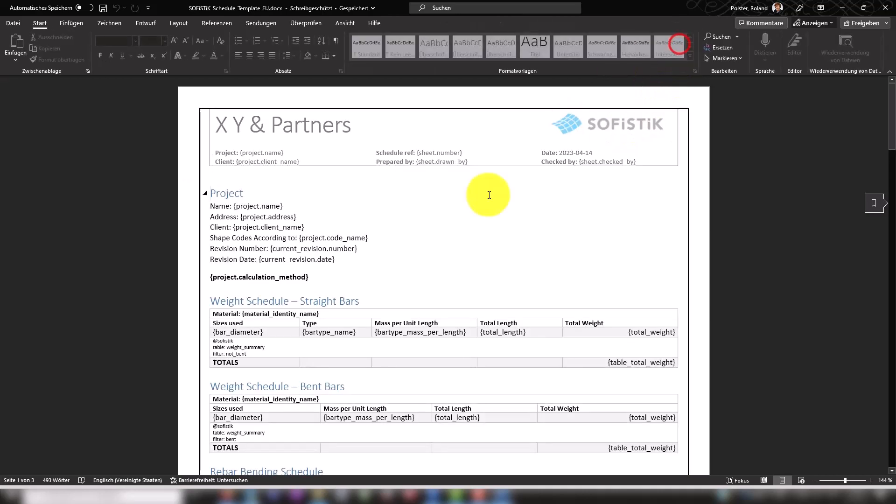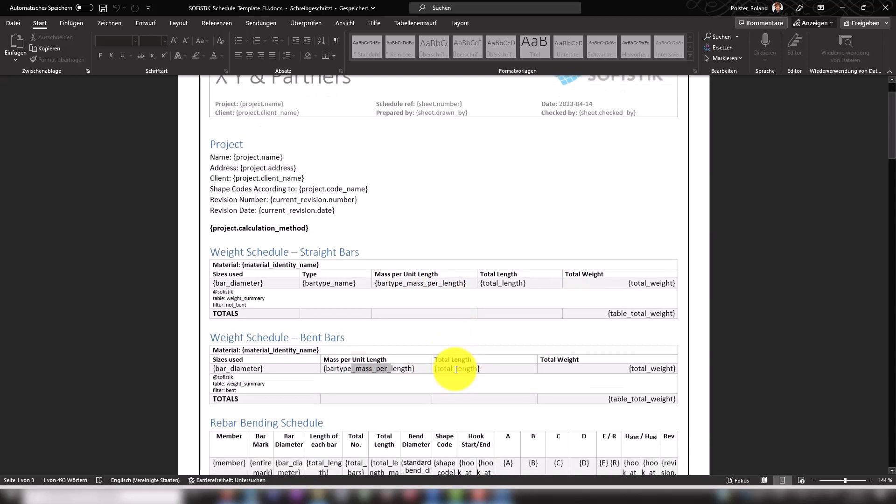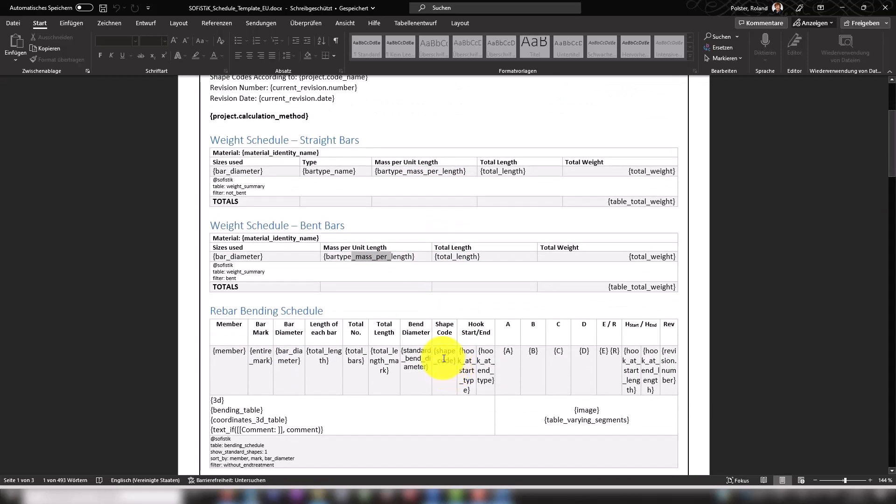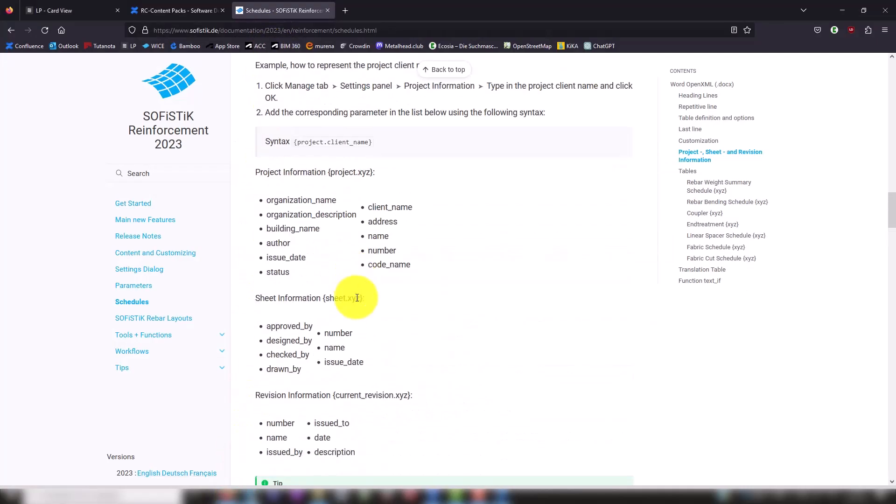Using these keywords in the curly braces, you can individually control which information should be displayed at which location in the Schedule. You can find an overview of all available project, plan and reinforcement parameters in the online documentation.